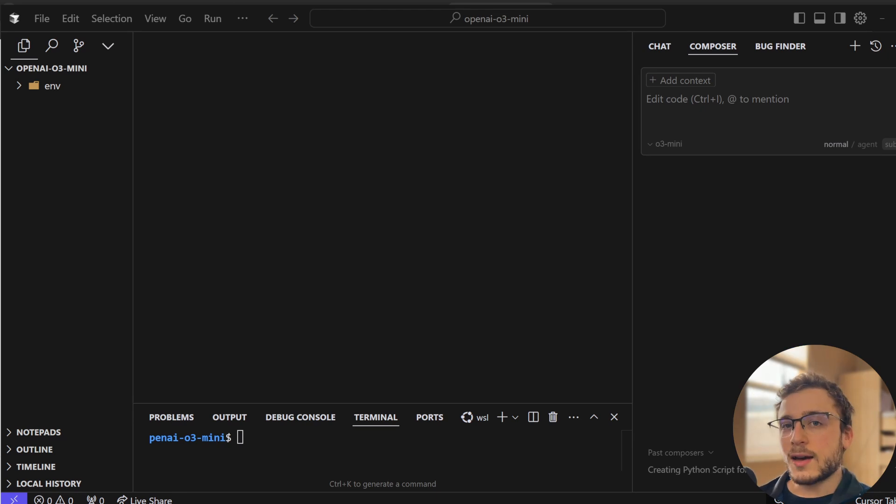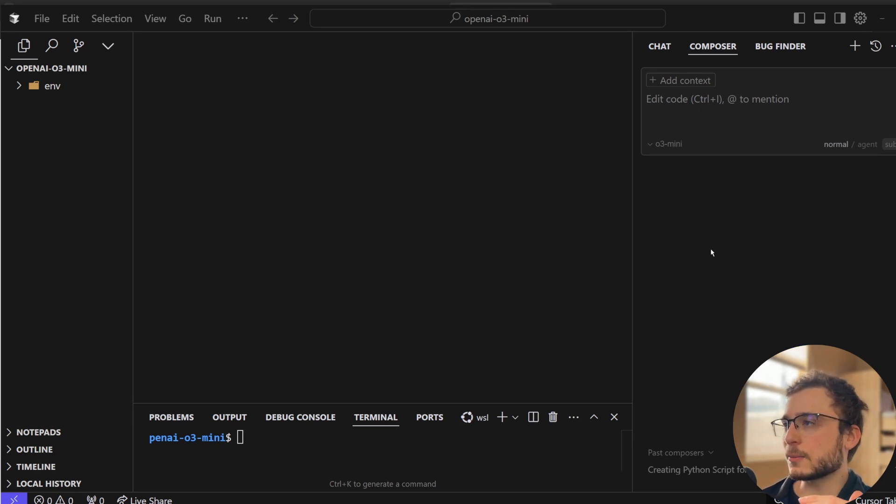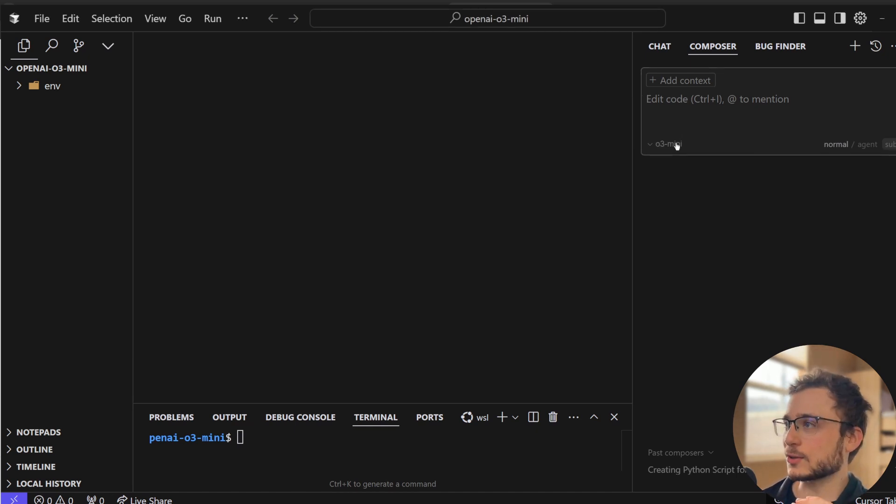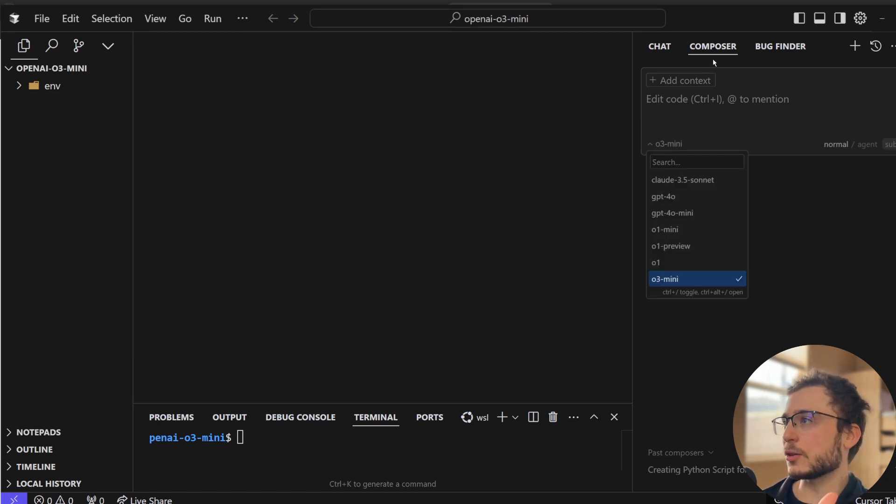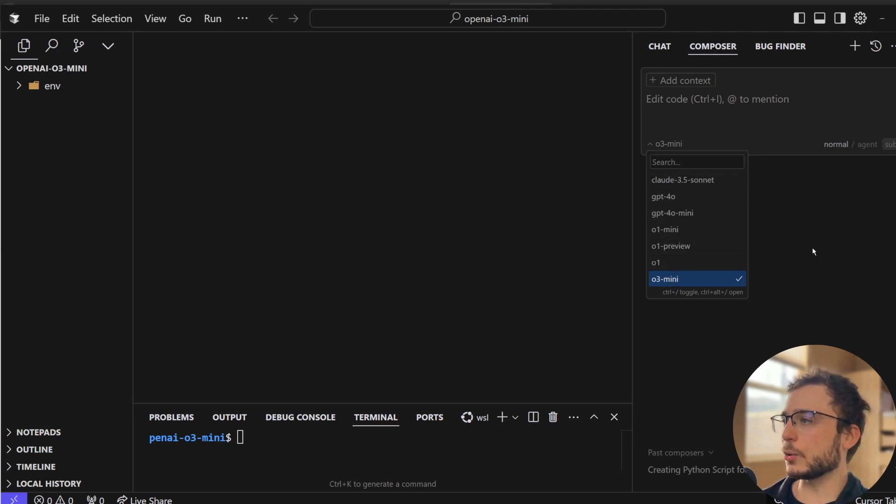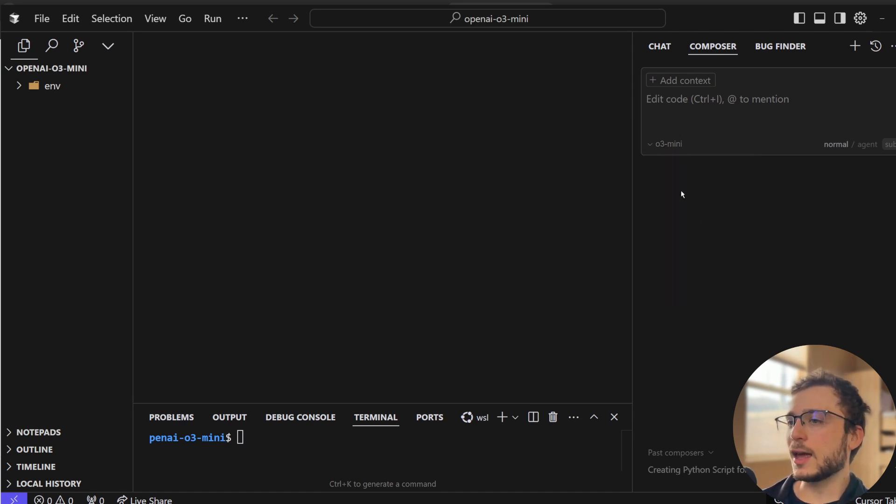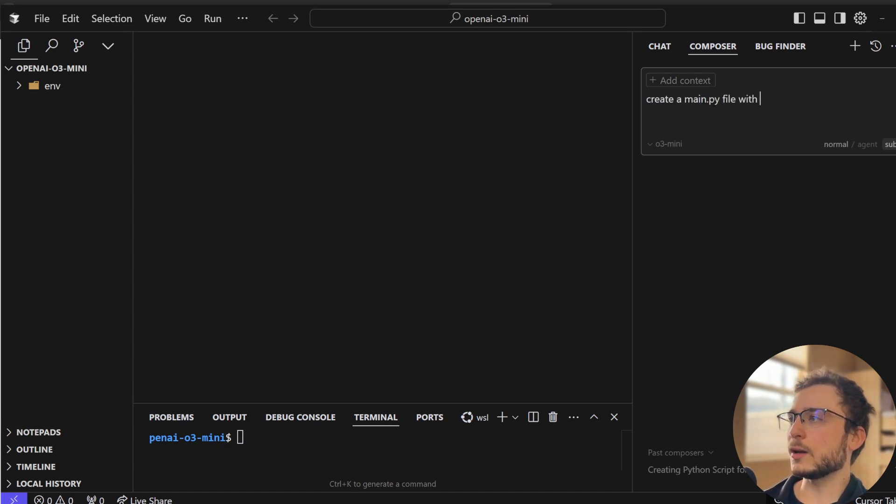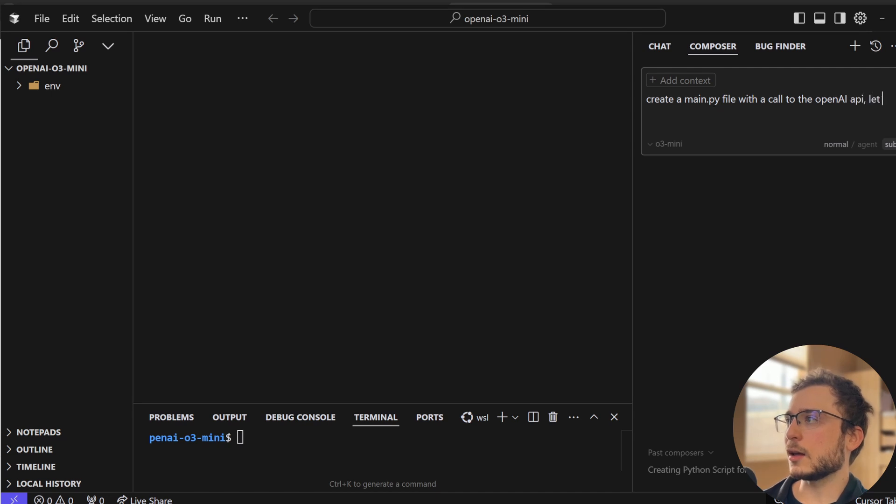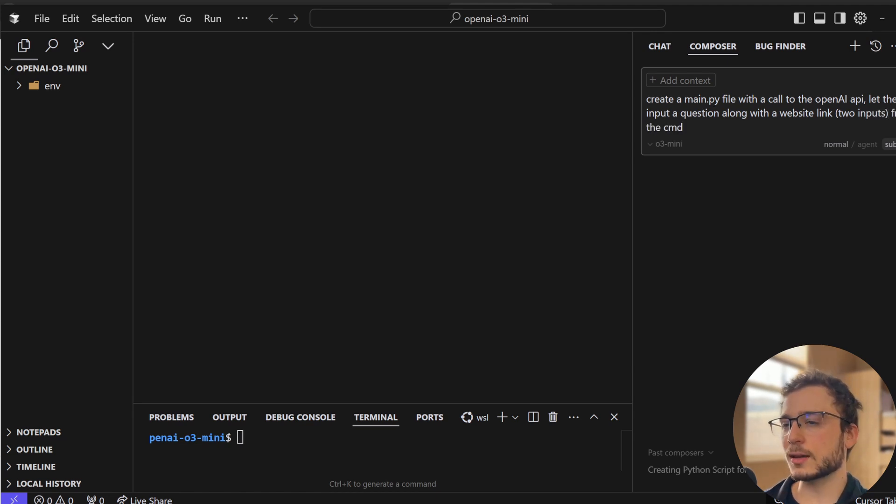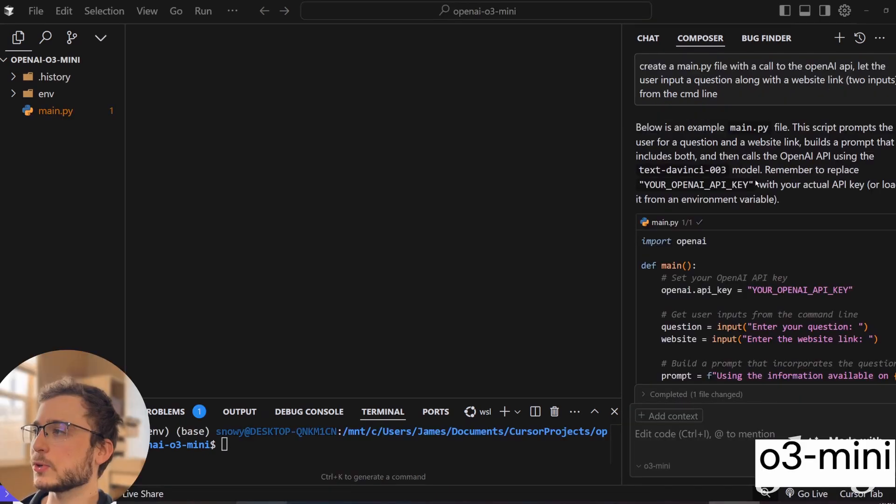So I have an entirely new cursor project open, and it's kind of meta. We're going to be building a project that uses O3 Mini, but we're also going to use O3 Mini to write the code for the project. So you can see right here under the Composer tab, you can use a bunch of AI models. Of course, today we're going to be trying out the new O3 Mini. And the first thing I'm going to ask it to do is just create a new main.py file with a call to the OpenAI API, let the user input a question along with a website link, two inputs from the command line.